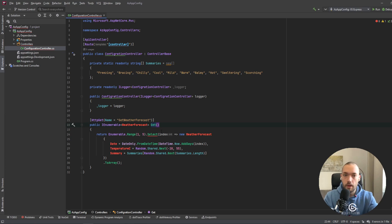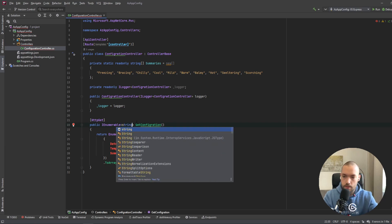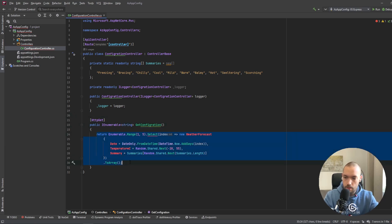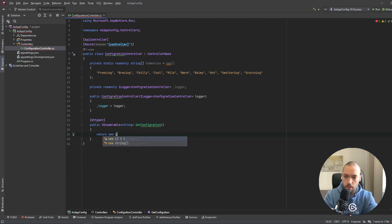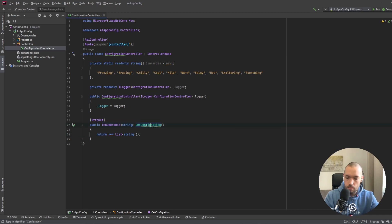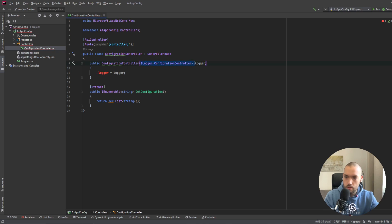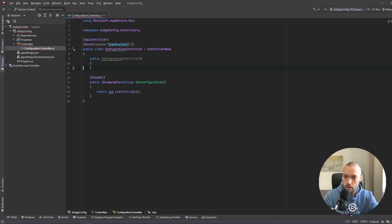We'll have only one endpoint called GetConfiguration, and it's going to return IEnumerable of string. For now I'll just return a new list of string values, remove the extra parts, and also clean up the constructor.